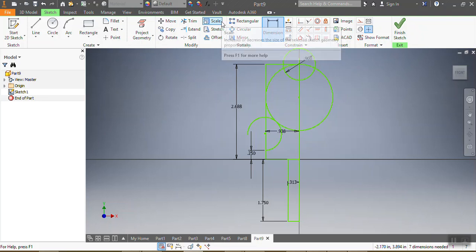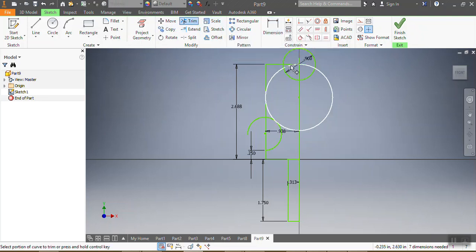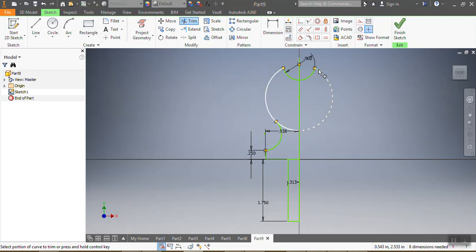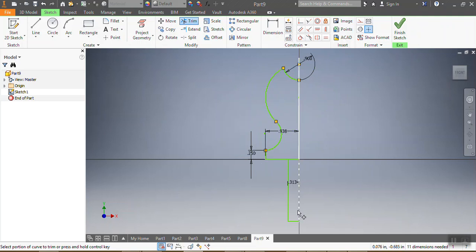Now I'm almost done with the sketch. What I'm going to do now is trim everything I don't want — trimming all the unwanted lines and arcs. Now I'm done.